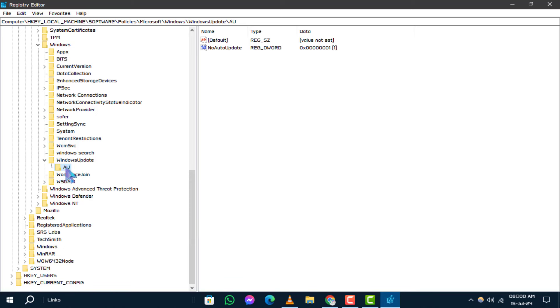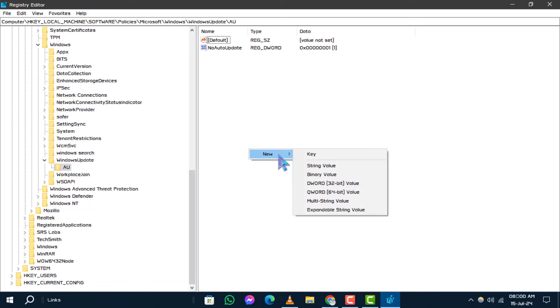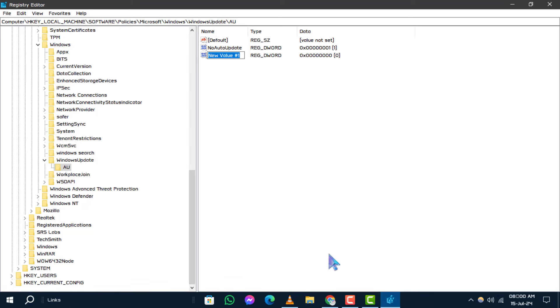Name the new key AU exactly as shown. Under the newly created AU key, right-click on an empty area again. Select New and then choose DWORD 32-bit value. Name this new parameter NoAUShutdownOption exactly as shown.